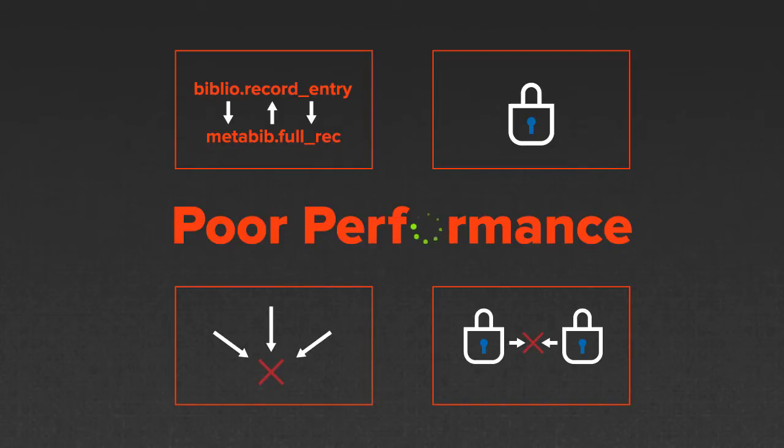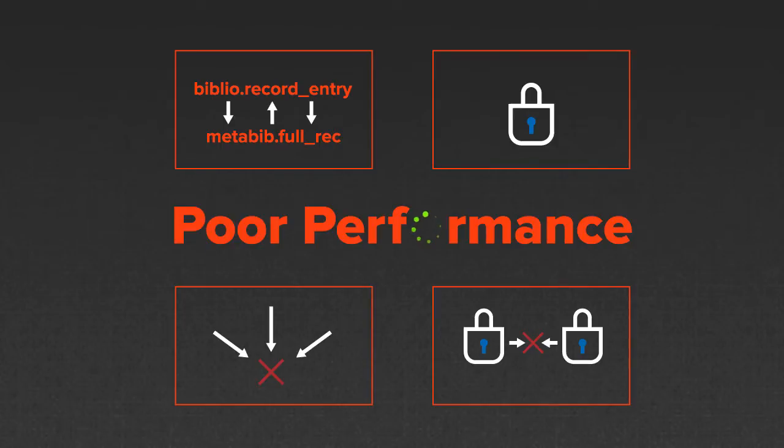Performance killing problems can hide anywhere. In poorly written queries, locks, blocks, and deadlocks. In your TempDB, mirrored environment, physical or virtual servers.